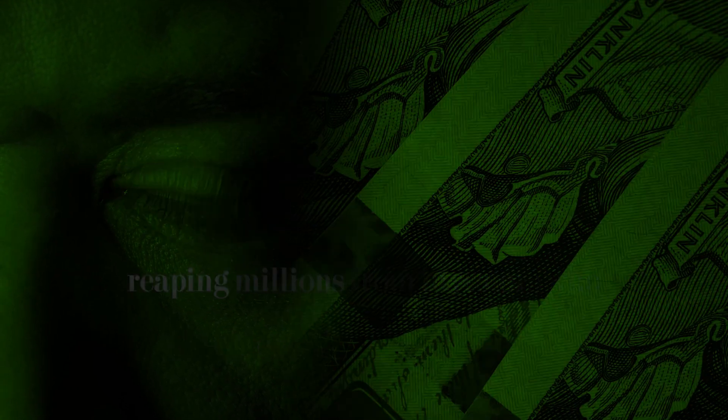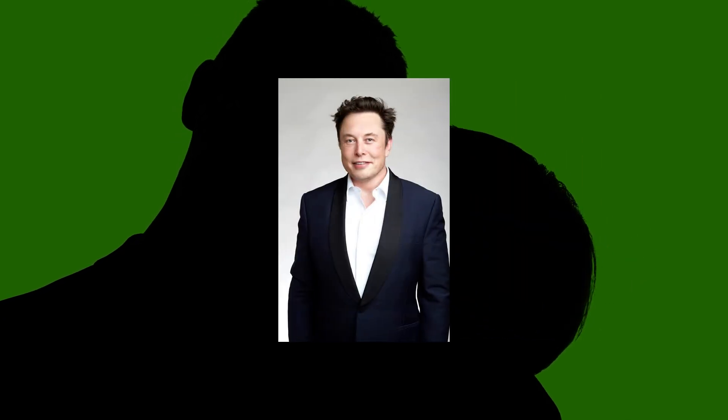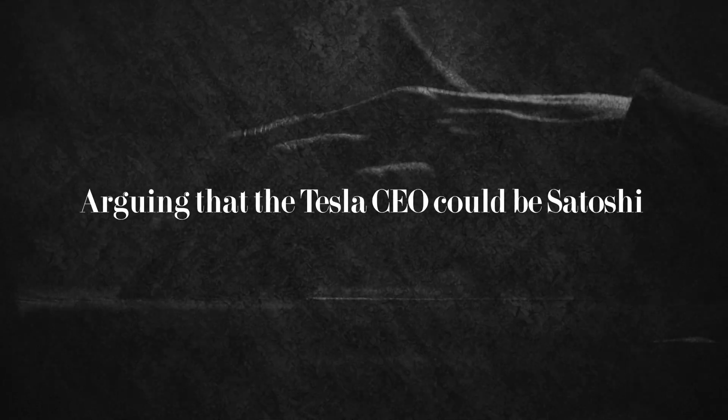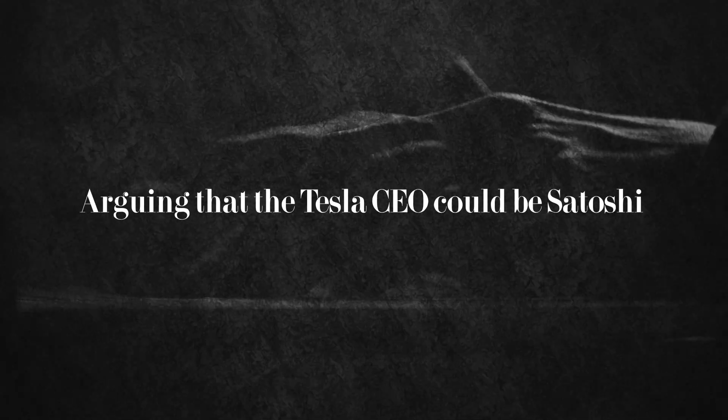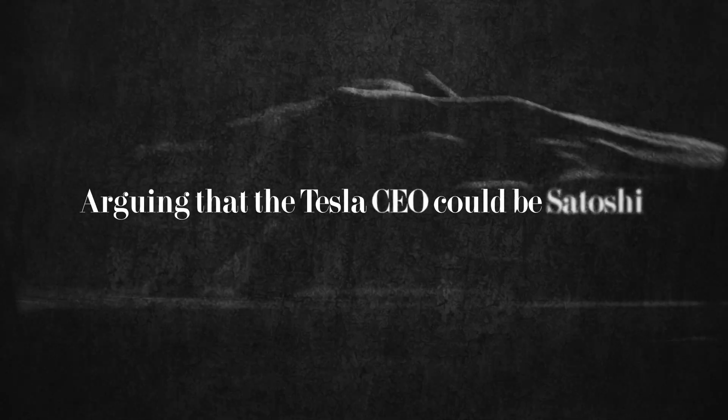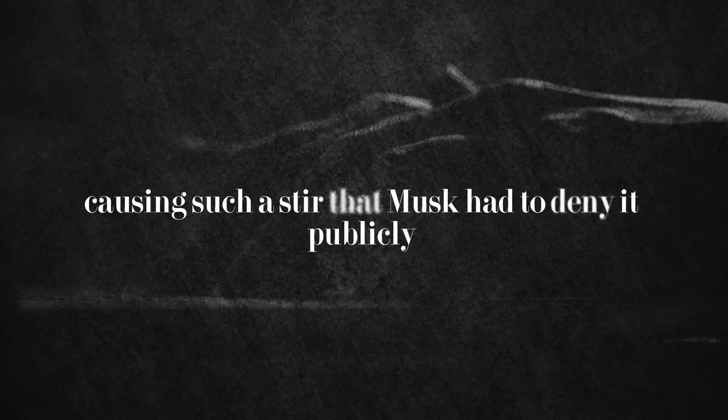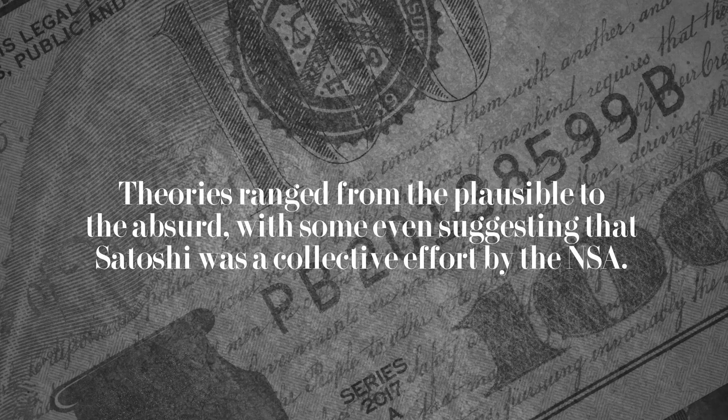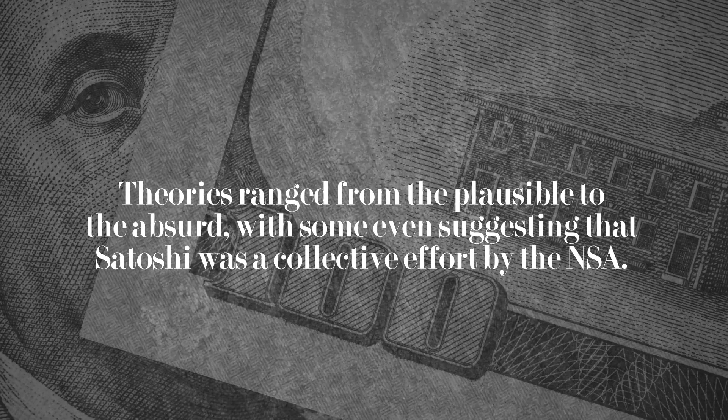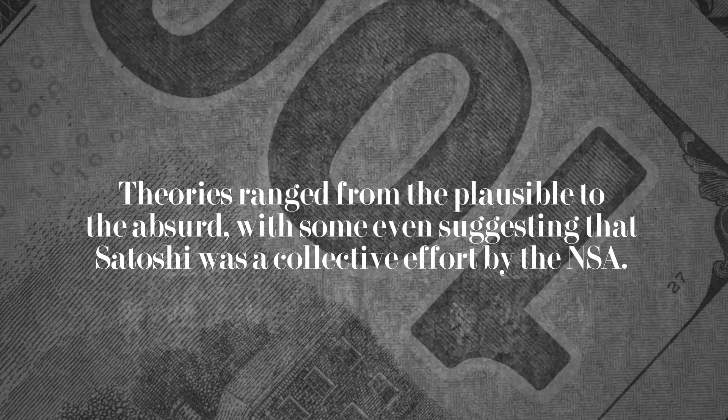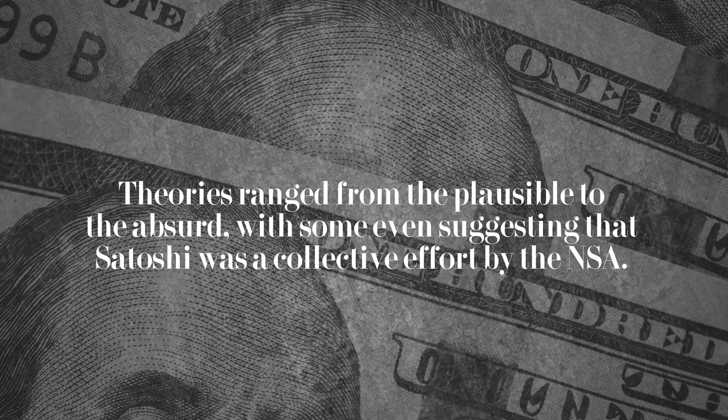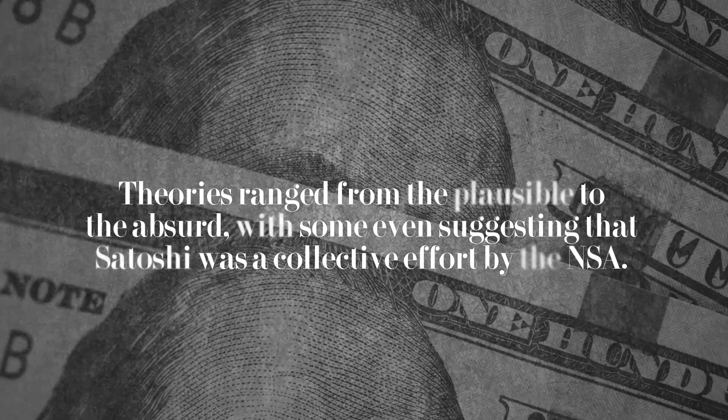Meanwhile, whispers of other candidates surfaced, including billionaire Elon Musk. A former intern of Musk's wrote a detailed blog post arguing that the Tesla CEO could be Satoshi, causing such a stir that Musk had to deny it publicly. Theories ranged from the plausible to the absurd, with some even suggesting that Satoshi was a collective effort by the NSA.